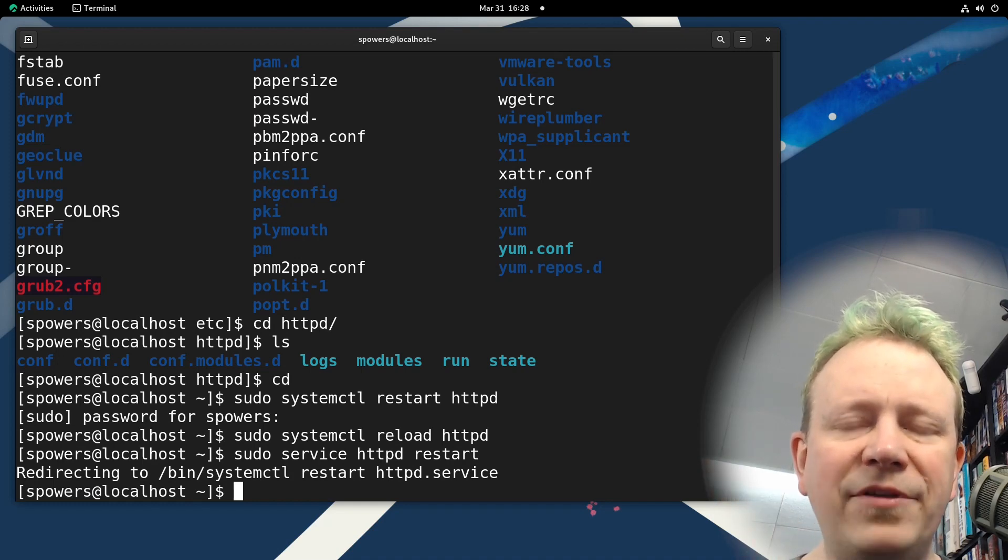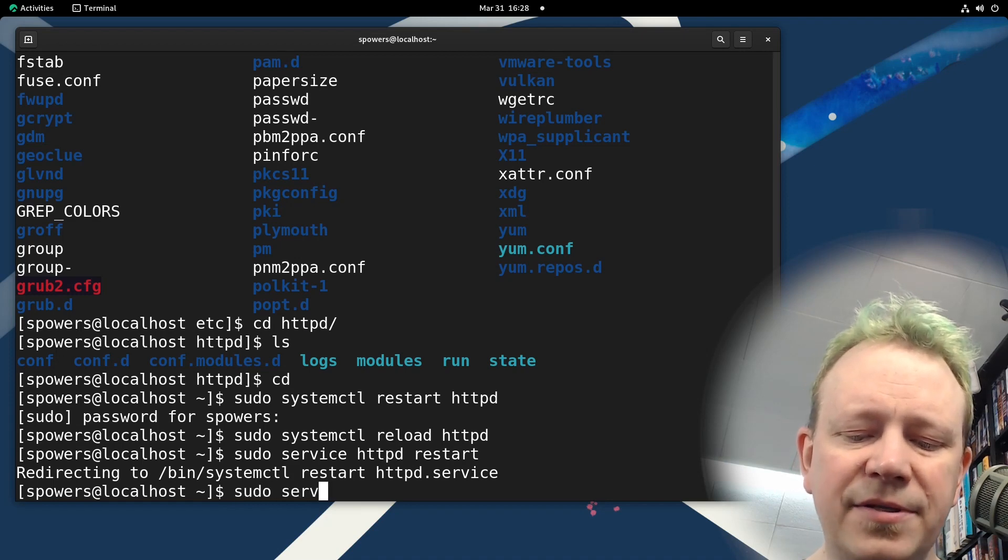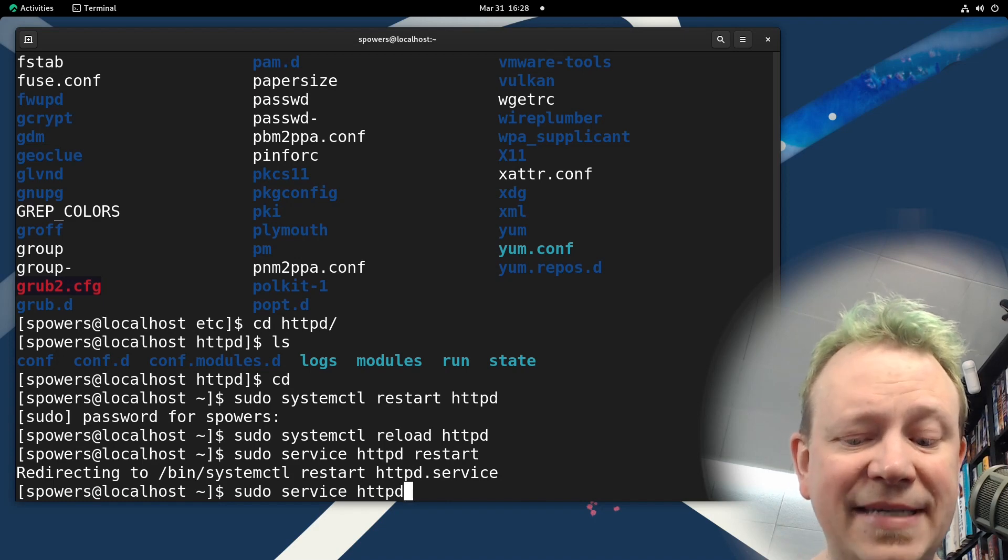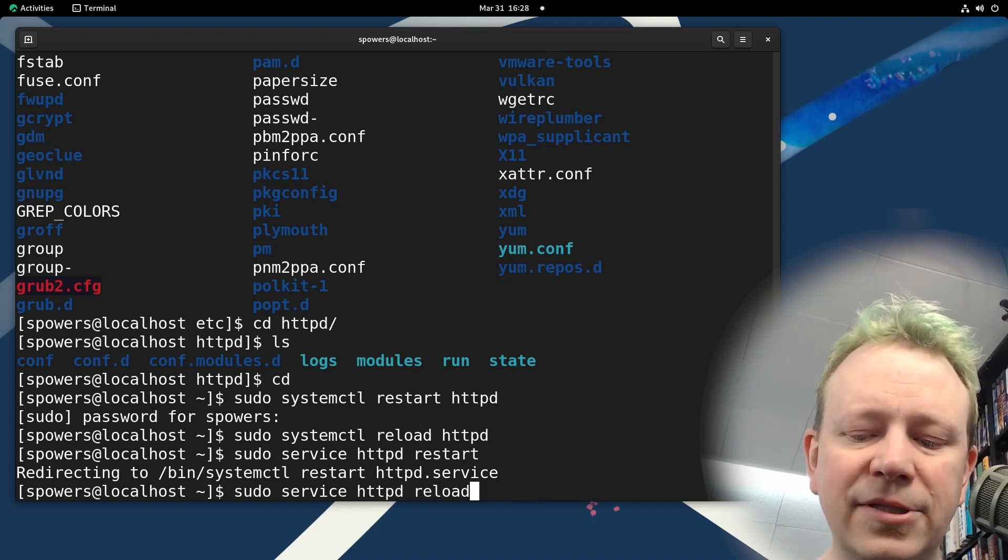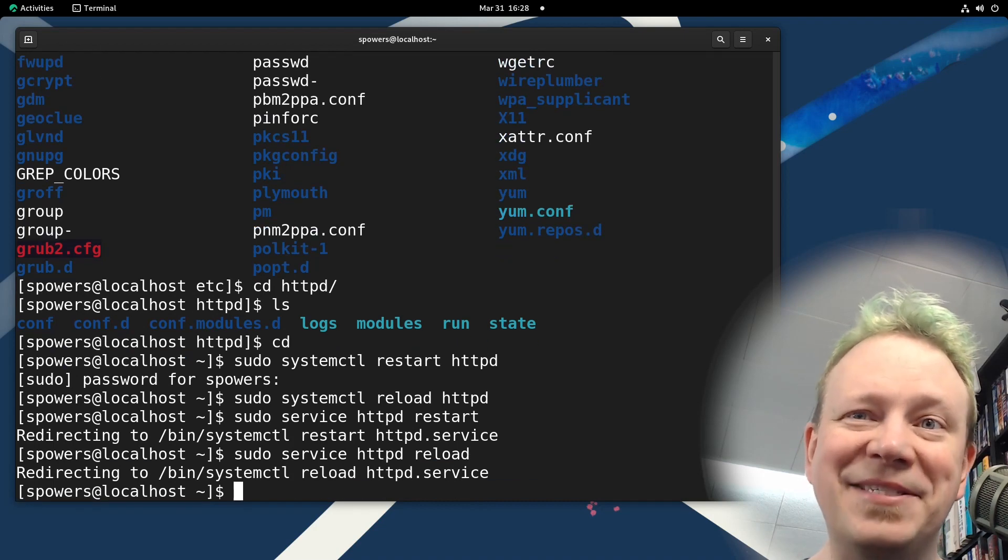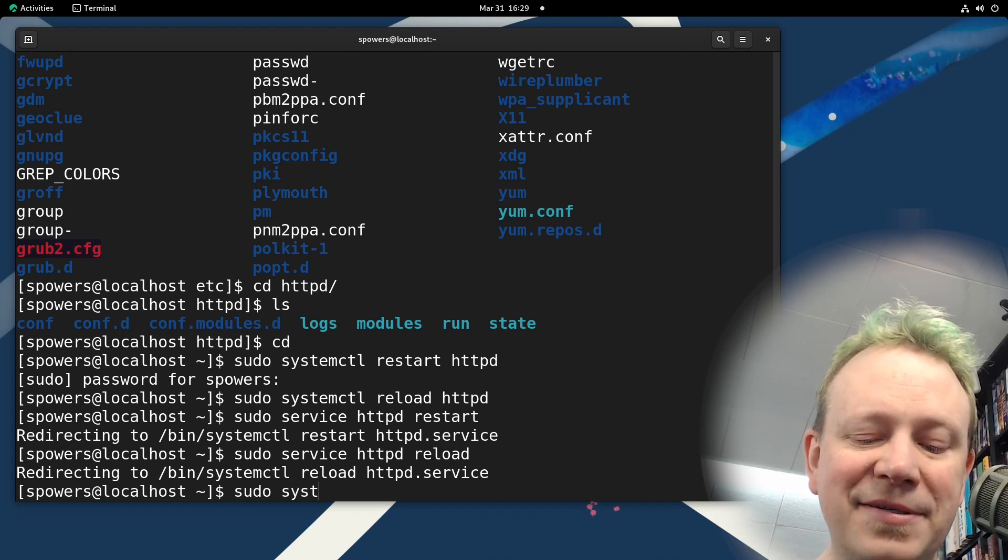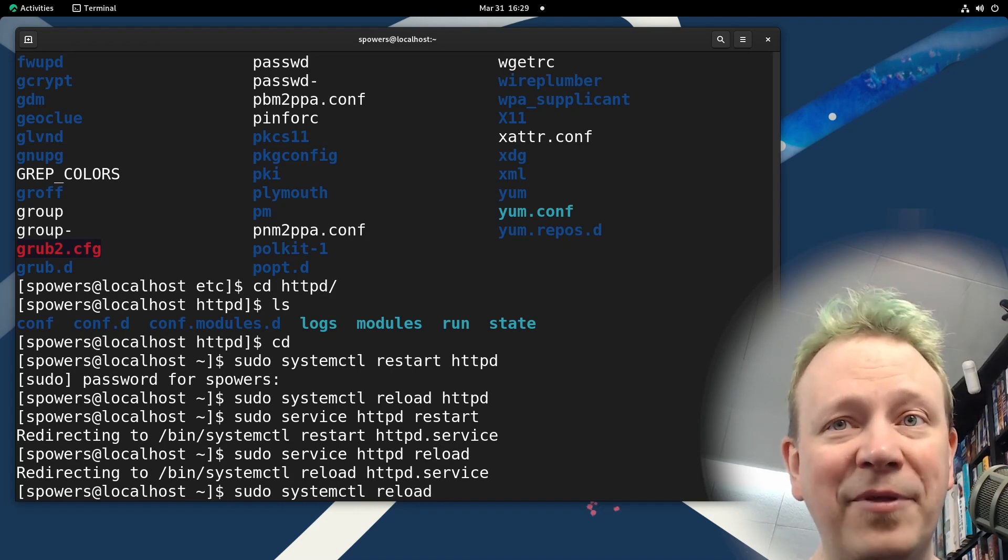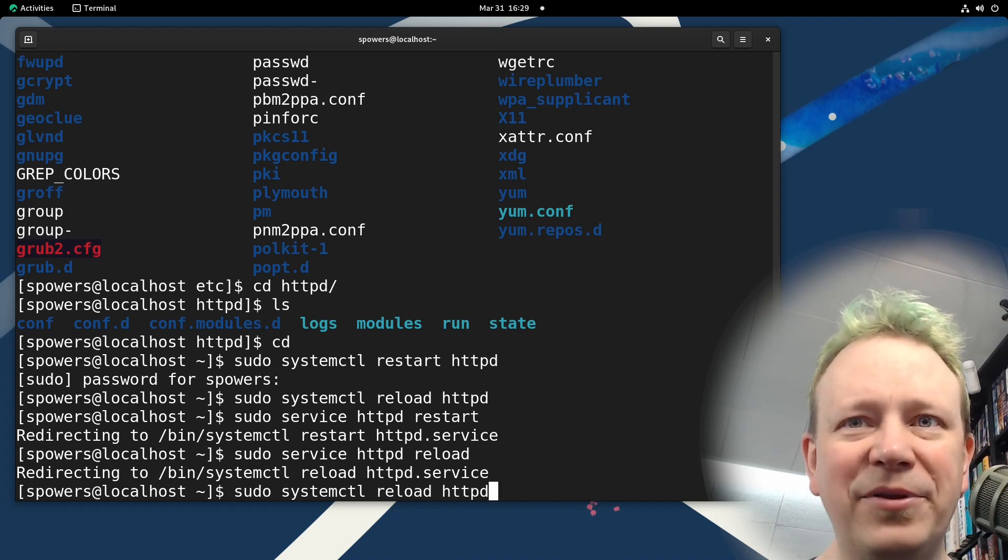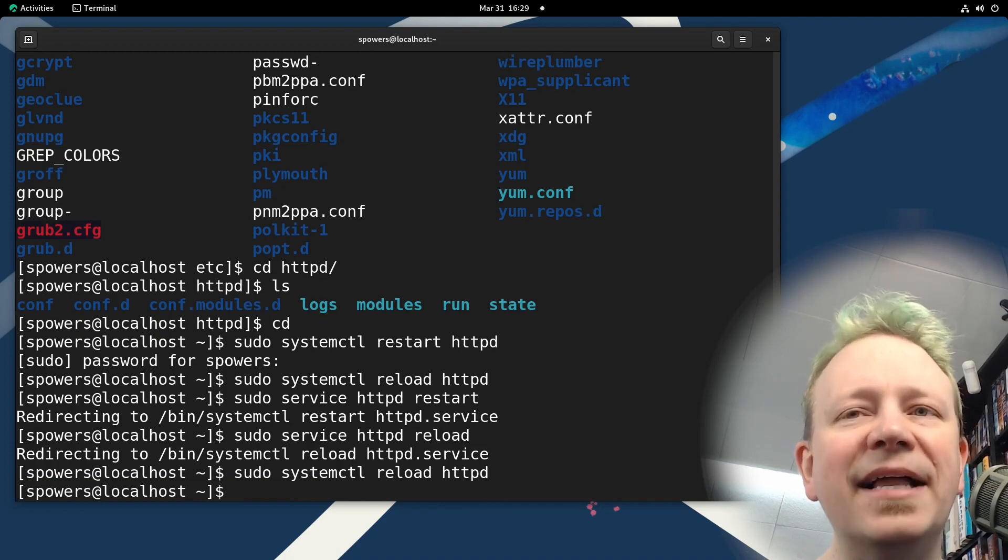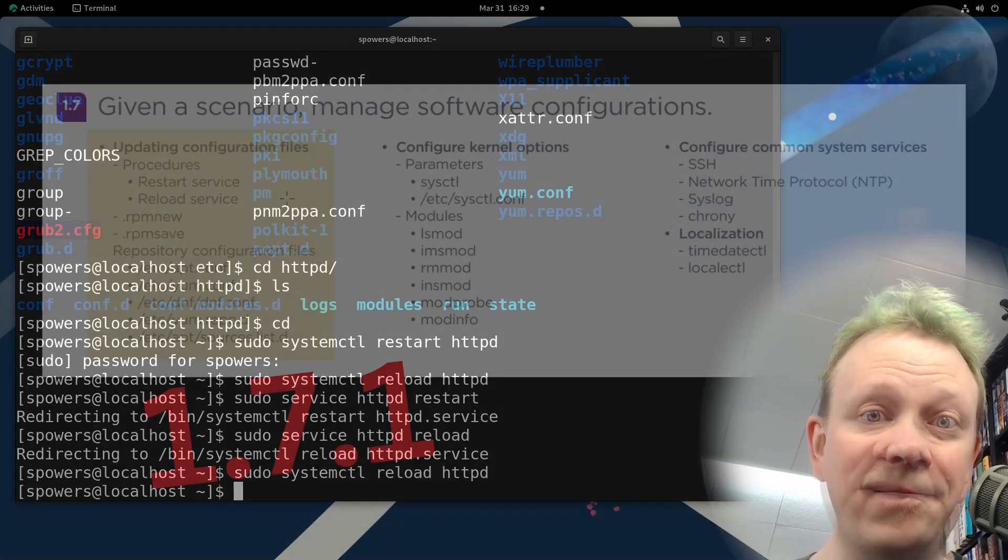You used to have to use the service command to restart a service. And it would be like sudo service, and then the name of the service HTTPD, and then the command you want to do reload. And then it would reload it. But with systemctl, it's backwards, you do sudo systemctl, restart or reload, and then the name of the service. So you got to put the cart before the horse differently, whichever one you use, but the systemctl is the way that you should go about doing it.